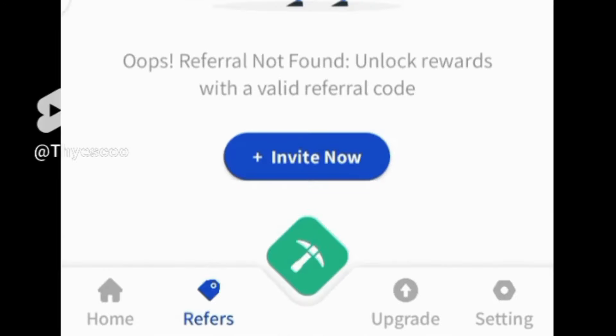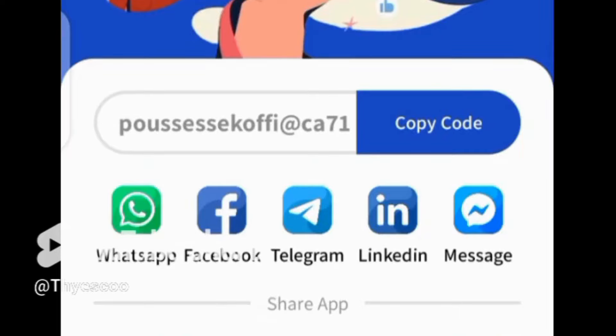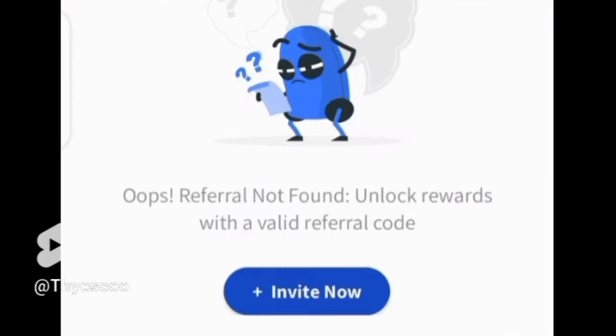Click on 'refer to earn' to earn EAST by promoting this project with others and increase EAST earnings per hour. Share this code with your friends to invite them to this mining opportunity.